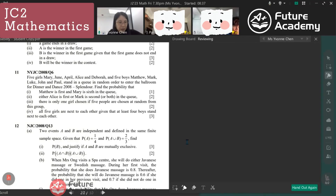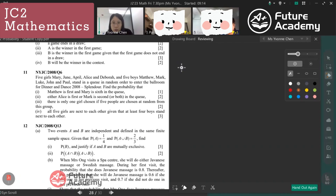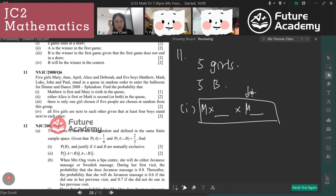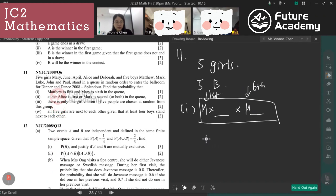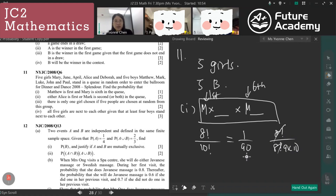For question 11 part one, it's a past year question on five girls. We need to have Matthew first and Mary at the sixth in the queue. The remaining eight people can be arranged, giving eight factorial divided by eight factorial times nine times ten, so we get one out of 90.